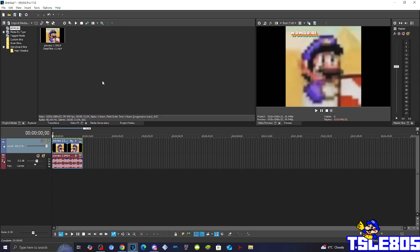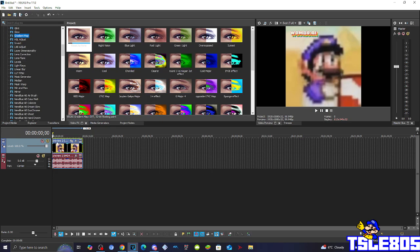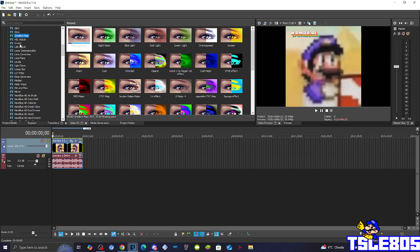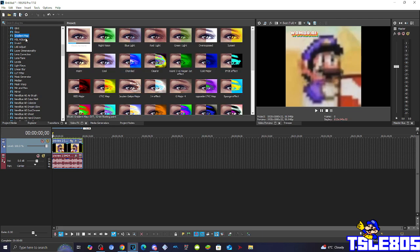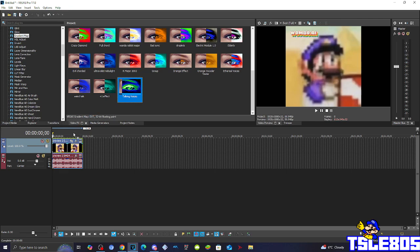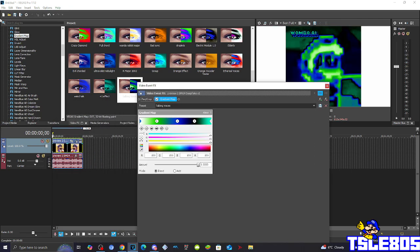So let's get into this tutorial. First of all for the visuals, all you basically need to do is go to Gradient Map and choose the Talking Voices option. And basically this is how it looks like.